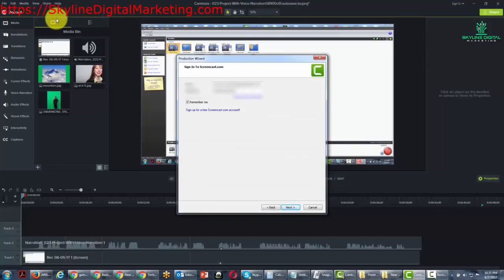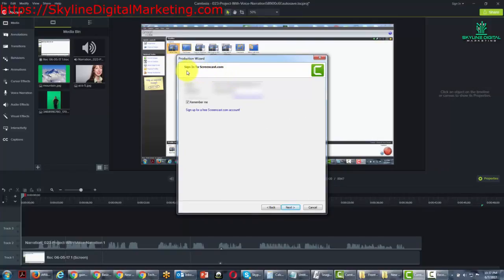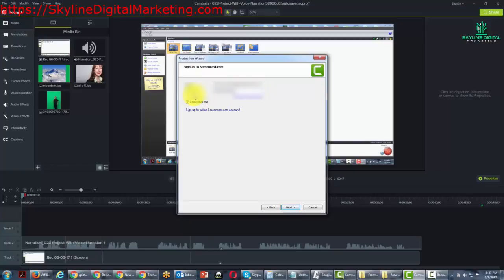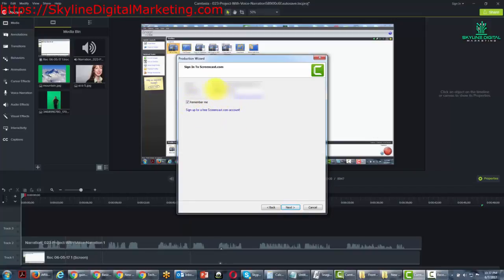You will need to sign in to Screencast.com. You're going to want to put your name and email address in there and your password for the account. You can actually sign up for an account here through Camtasia. You can use the Remember Me feature so you don't have to continually put your email address and password in every time.